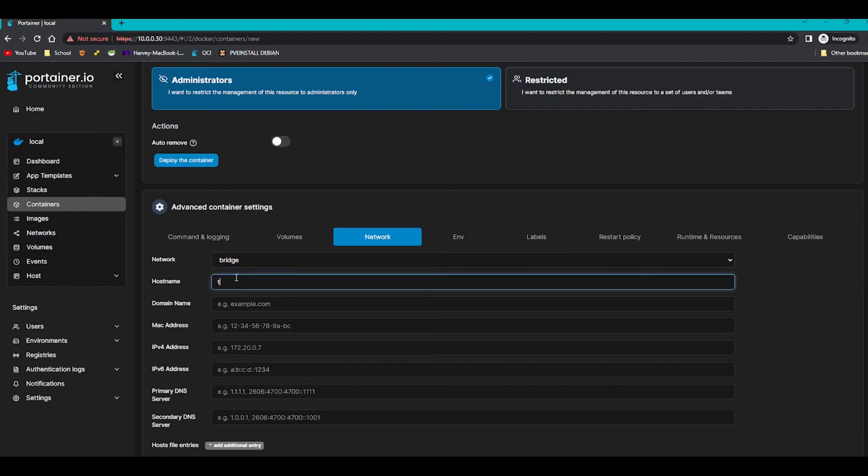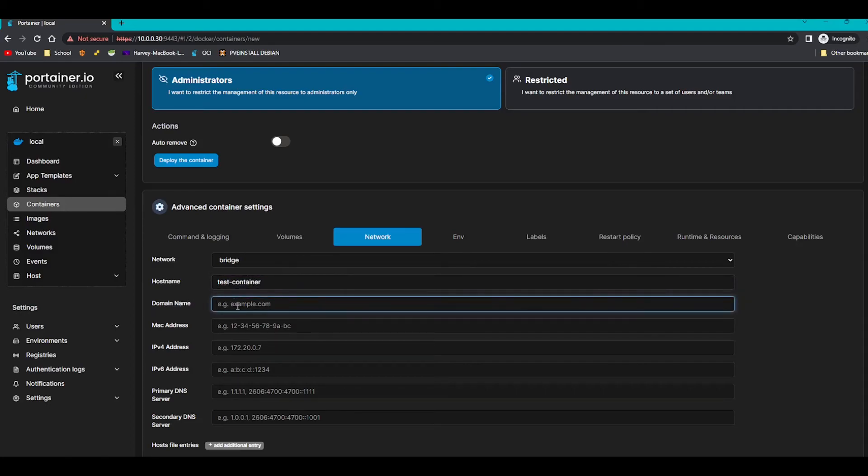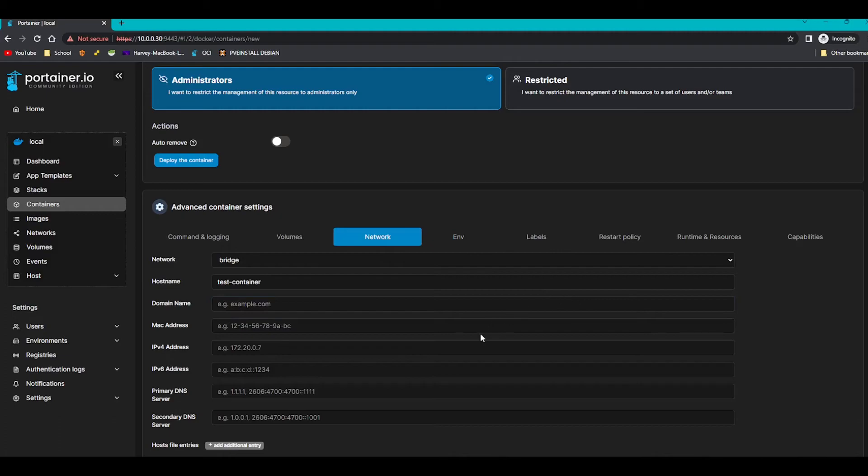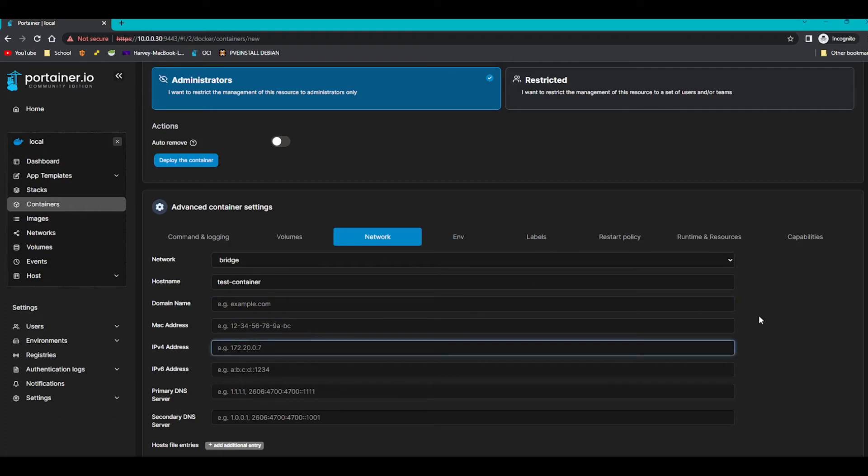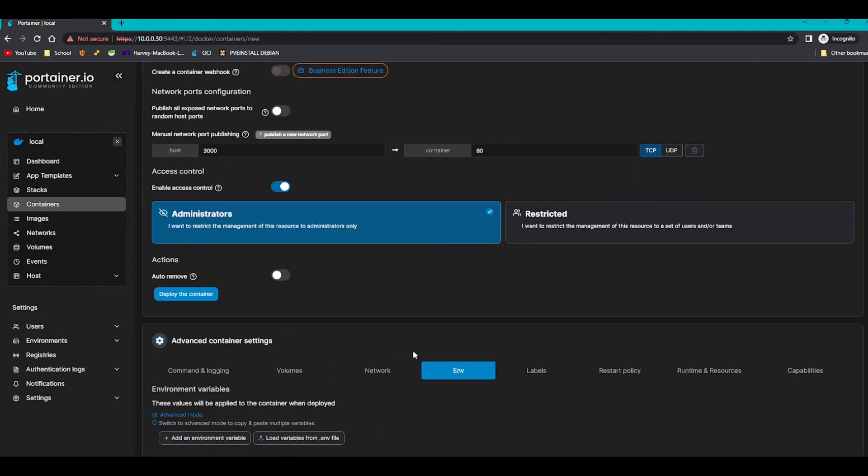And on network, there's only one network right now that we're going to use, it's called bridge. You can give it a hostname, so I'm going to put test_container, the whole thing, so it'll just bridge to the home network, a bit like something off Proxmox. You can set an IP, don't worry about that.